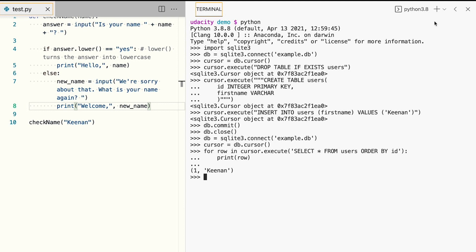This output shows us that the record for Keenan that we entered in the previous section is present in the database, and its user ID is 1.